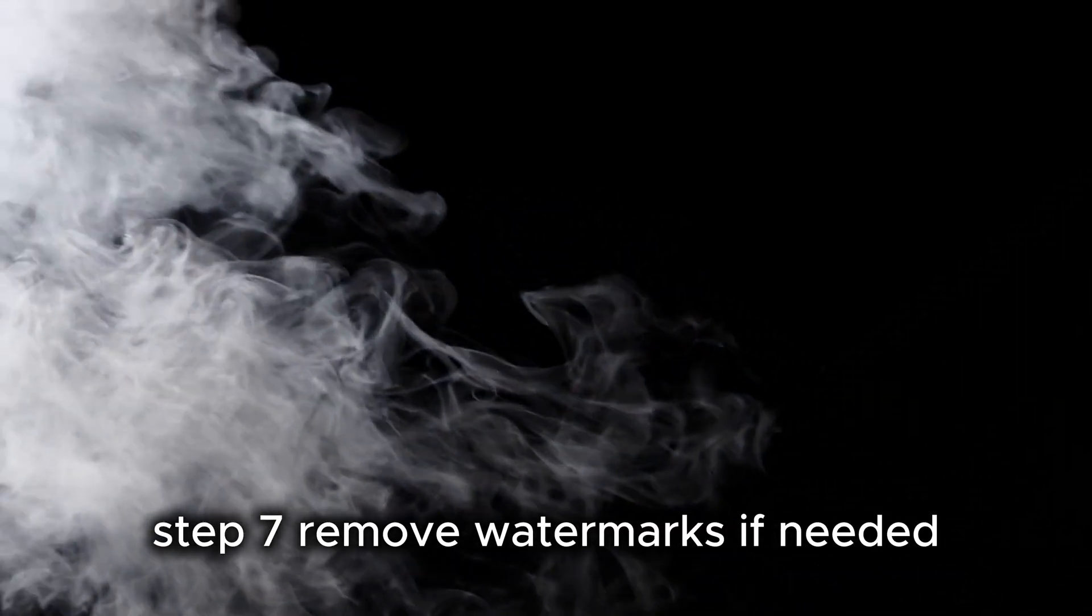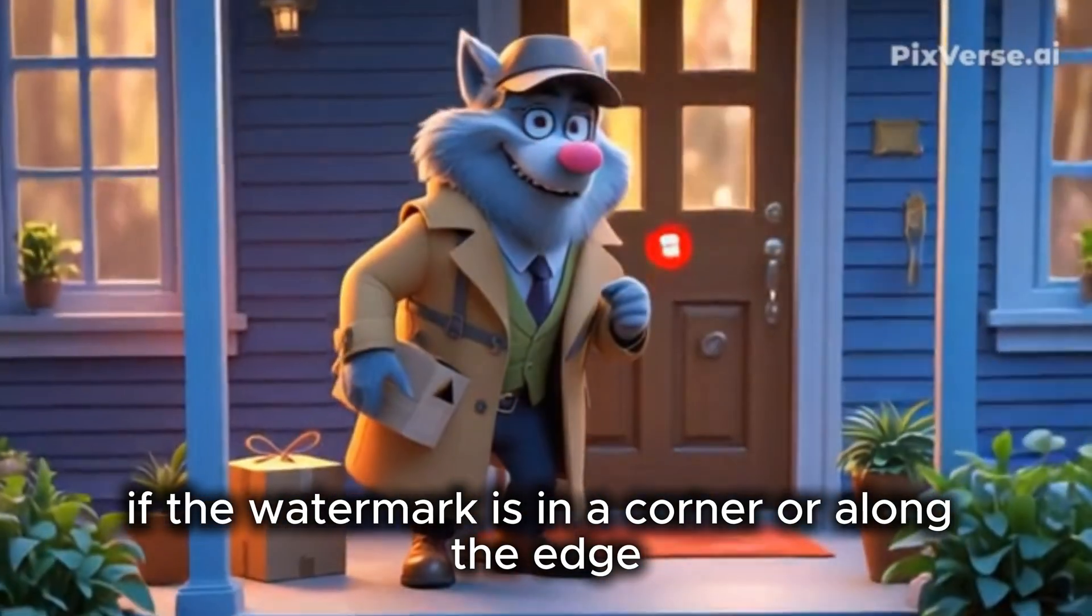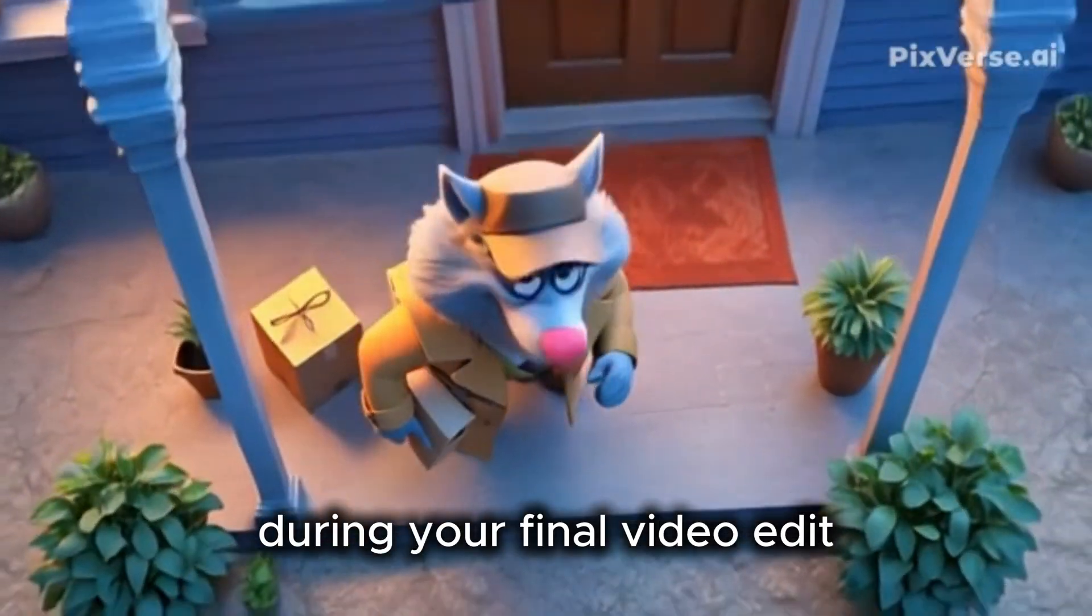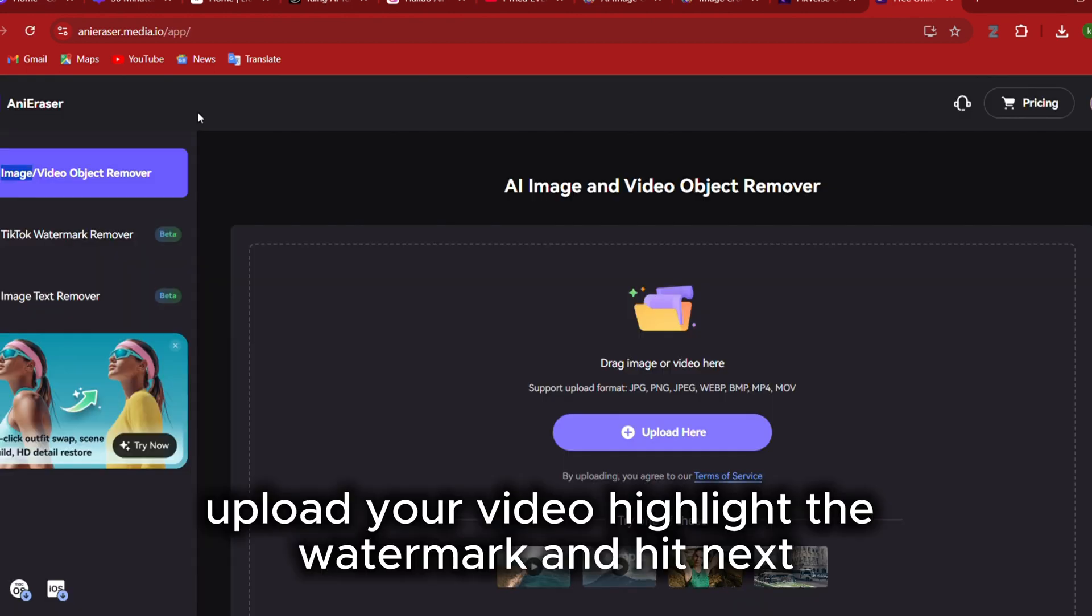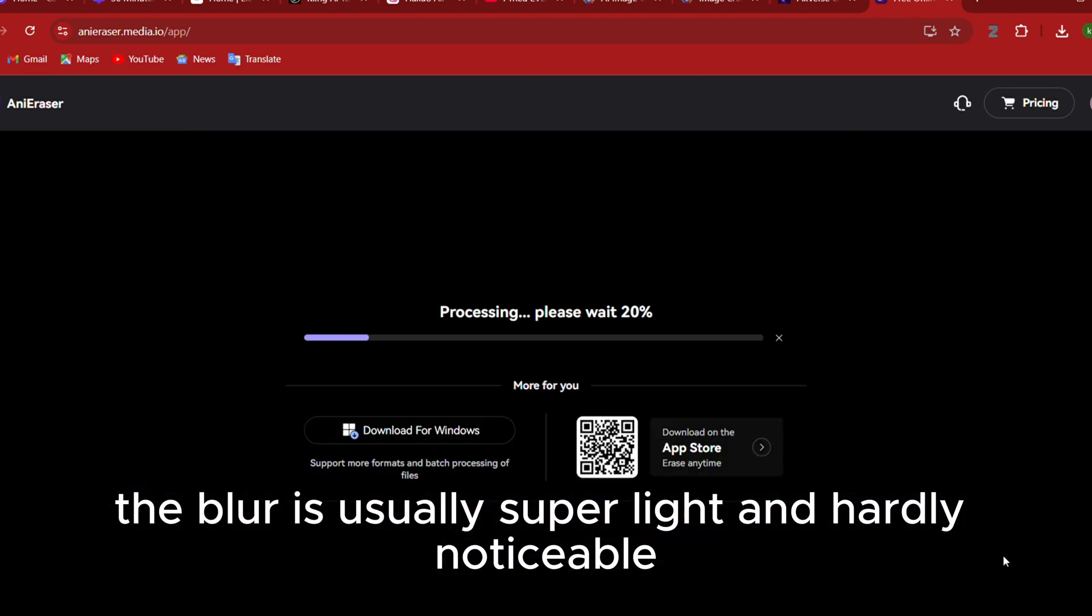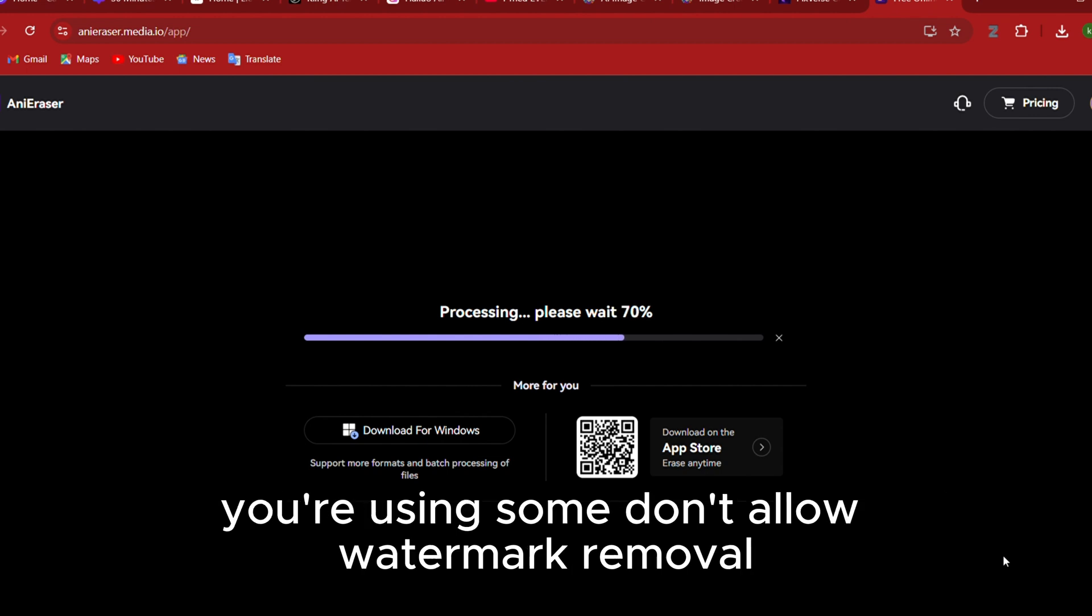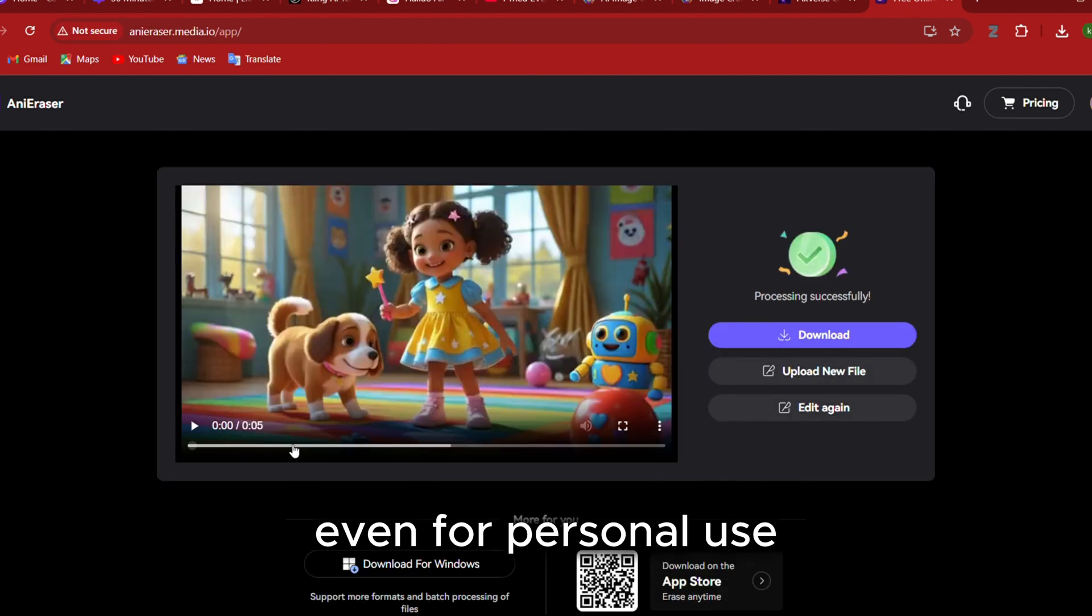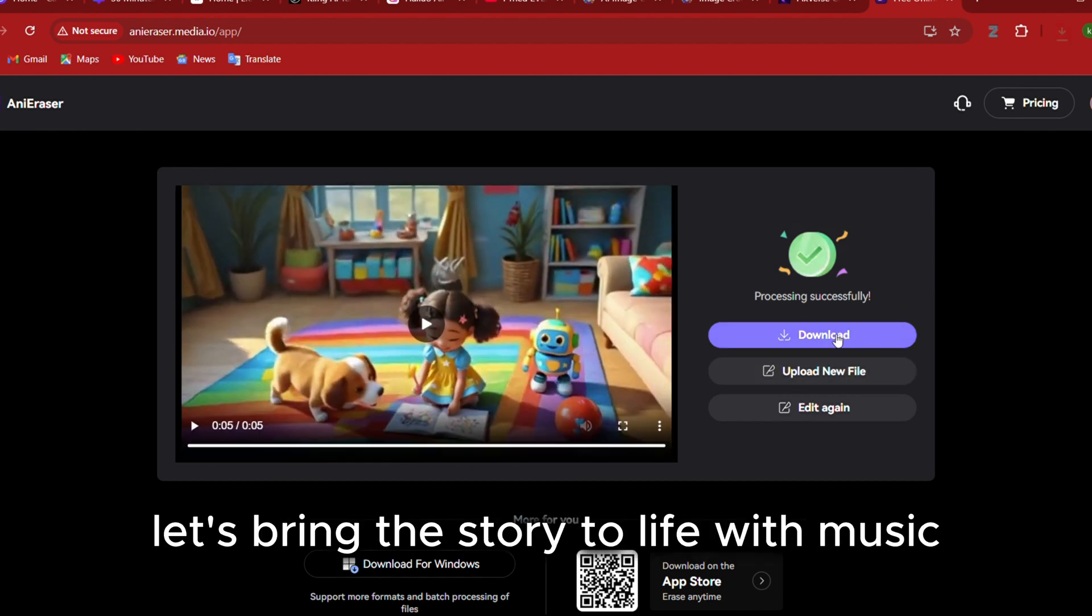Step 7: Remove watermarks, if needed. First option, just crop it. If the watermark is in a corner or along the edge, a quick trim can easily cut it out during your final video edit. Second option, use a free tool like Annie Eraser. Upload your video, highlight the watermark, and hit Next. The tool will blur it out automatically. The blur is usually super light and hardly noticeable, so your video looks clean. Just remember to always check the rules of any platform you're using. Some don't allow watermark removal, even for personal use. Now that your animated clips look clean, let's bring the story to life with music.